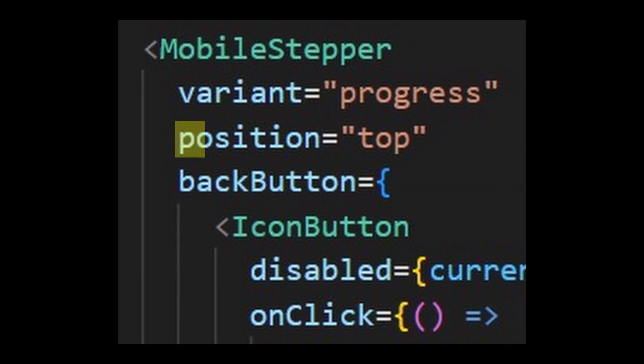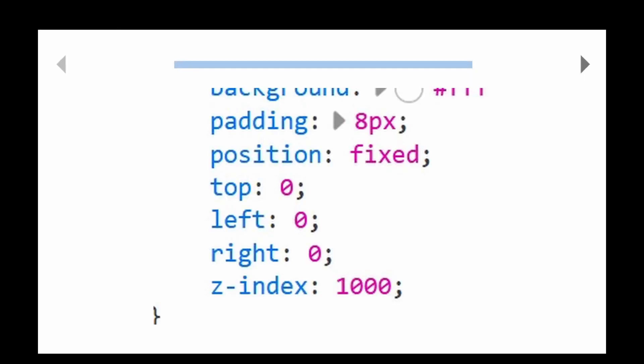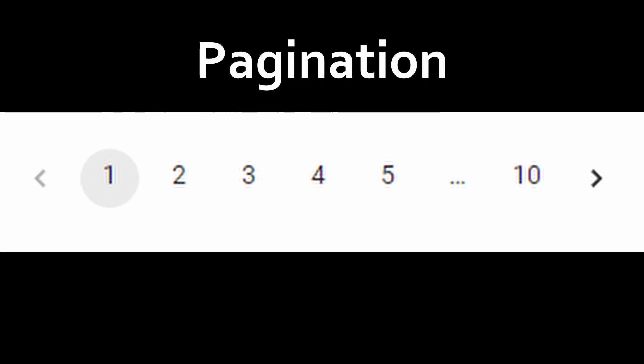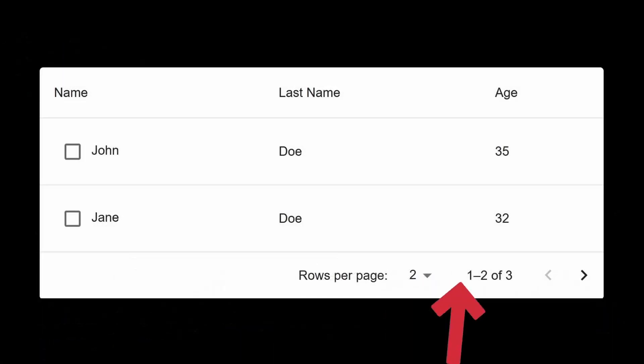However, you can use the position prop to change it to the top. Both of these take advantage of CSS properties. Or you can just set it to static, which follows the document's flow.